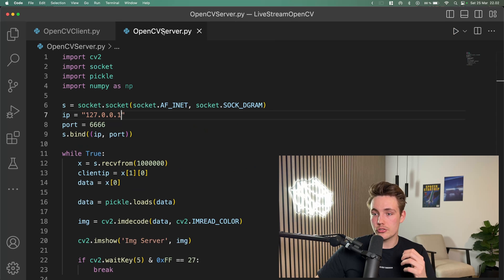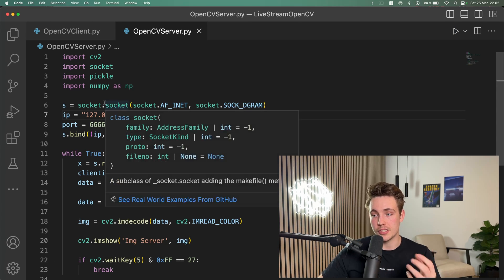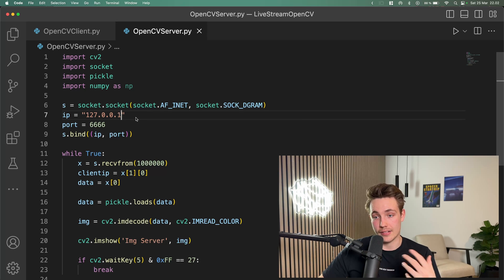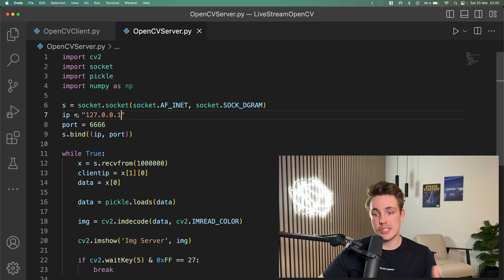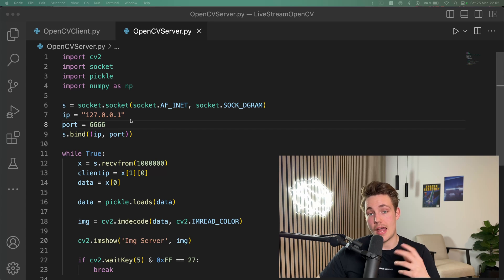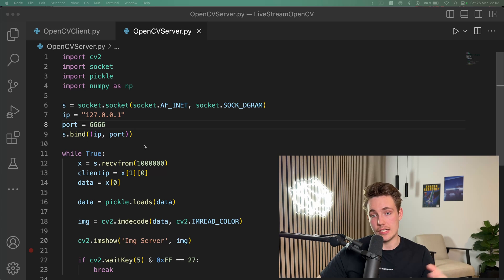Let's now set up the server as well. We're going to import different modules and set up the exact same socket, but now we're going to receive the data that we're sending over from the client. We set up the same IP — localhost — and the same port number as in the client. Then we use socket.bind to bind our IP and port address so we can receive the bytes from the client side.